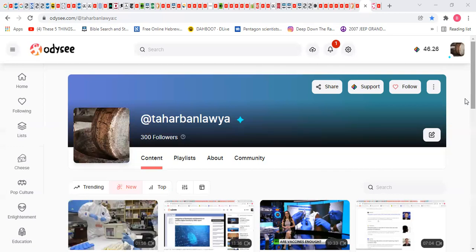Now, until Google or YouTube buys Odysee, if that happens, they'll do the same thing, they'll start taking down the so-called controversial videos. Anyway, the video that is being uploaded right now is dealing with the number one subject before the destruction. You know what I'm talking about.